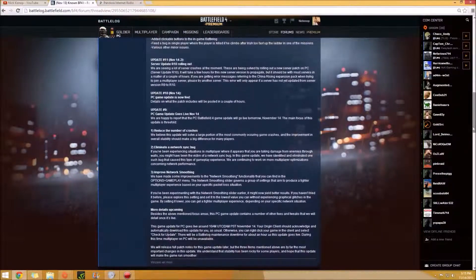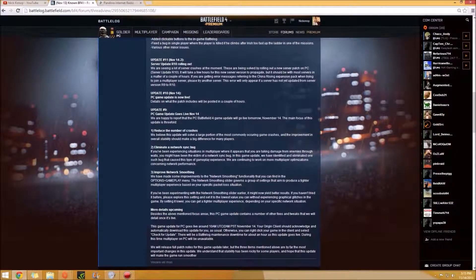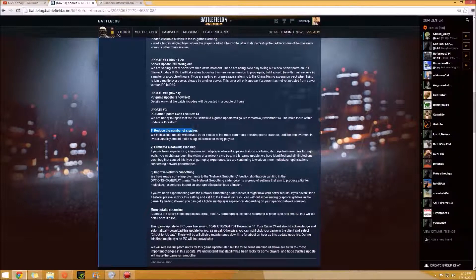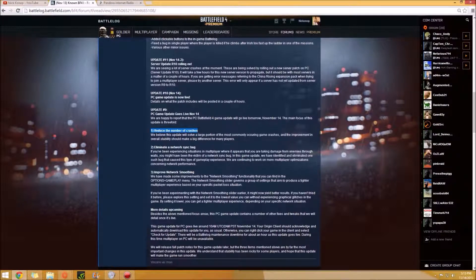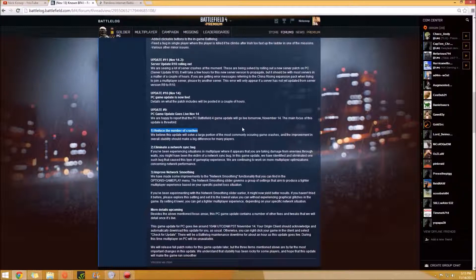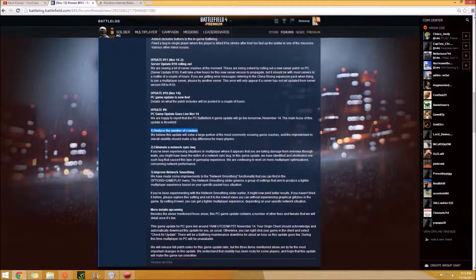They said that they're going to reduce the number of crashes, which is awesome. I know that everyone, including me, has had so many problems with crashing, whether it's the server or whether it's just the person in general. So like my computer would crash instead of the server.